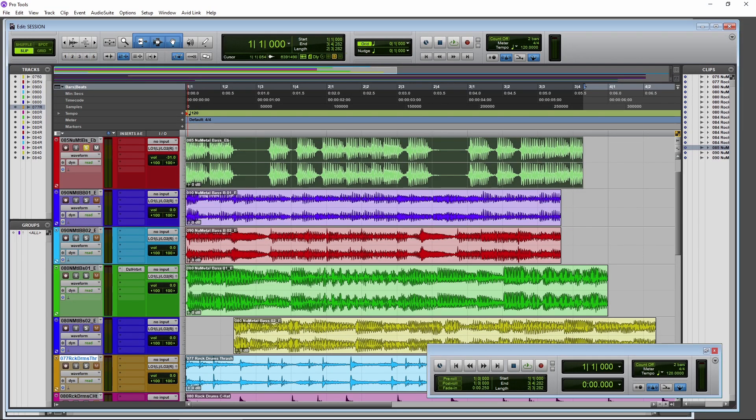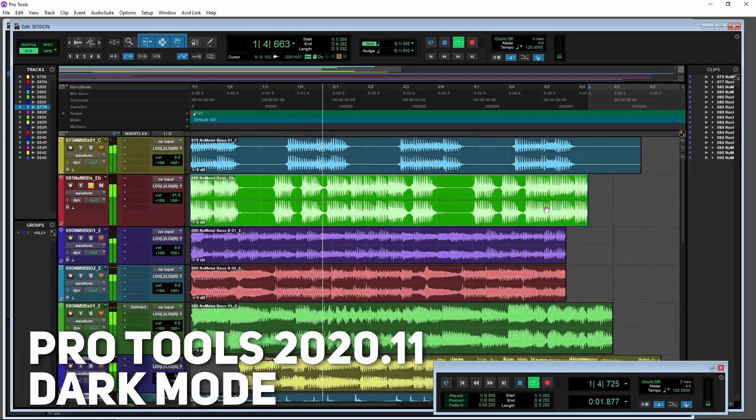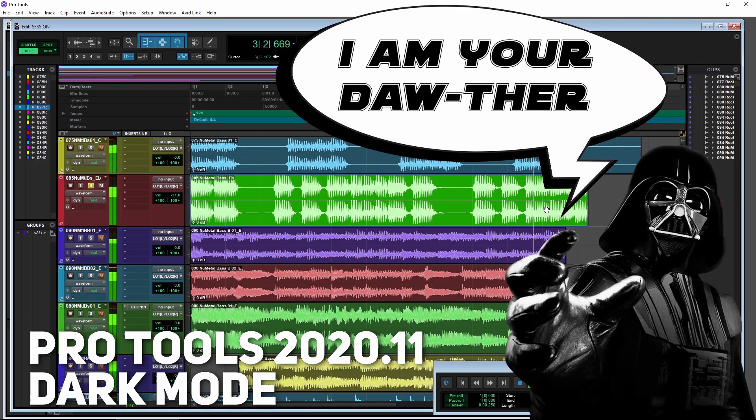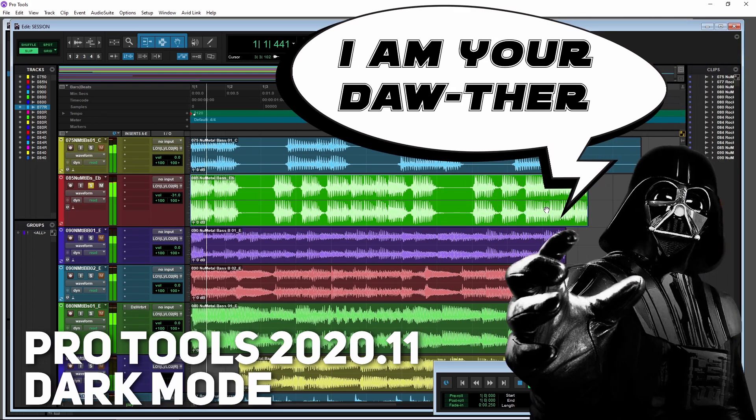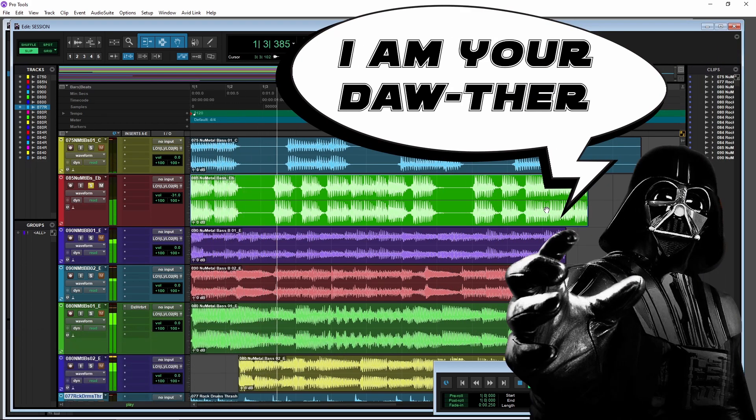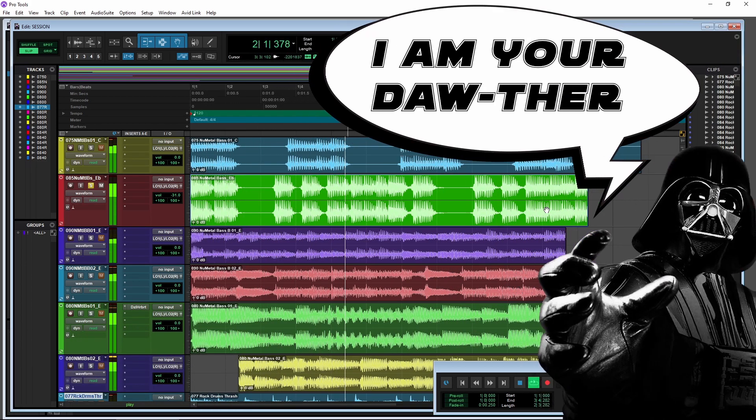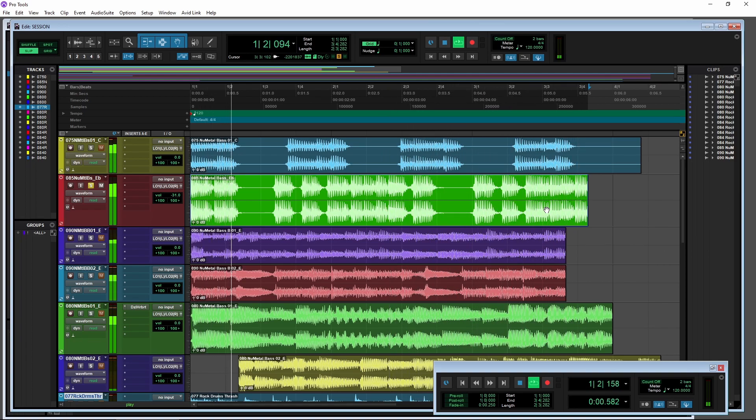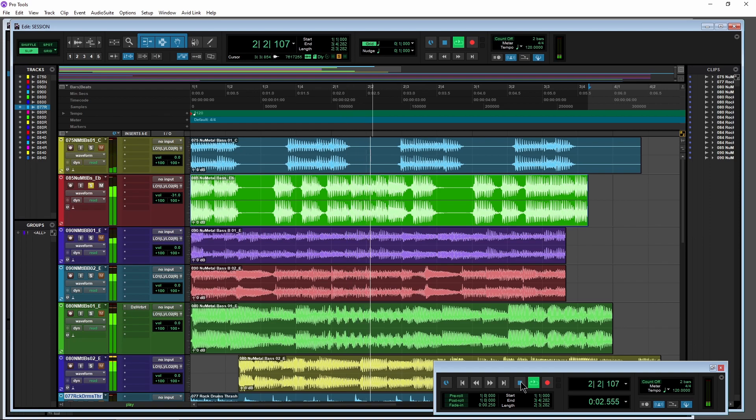Pro Tools has finally gone to the dark side. So Pro Tools 20.11 now has this cool dark mode to it.